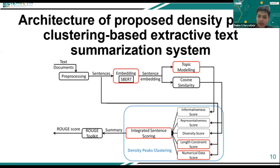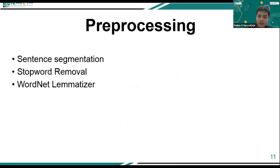The representativeness score ensures that the sentence is at the center of the cluster, and the diversity score ensures that the center point of one cluster is far from the center of another cluster. Meanwhile, the informativeness score, length constraint score, and numerical data score are not part of the assumptions in density peak clustering, but are included based on the assumption that these three scores can also help choose the best sentences.